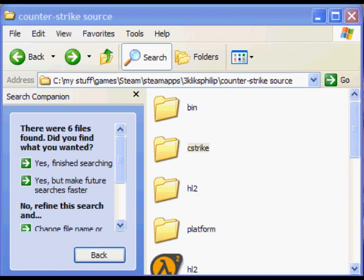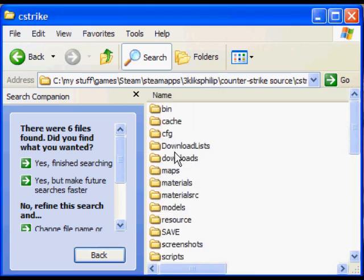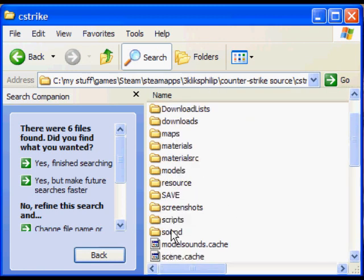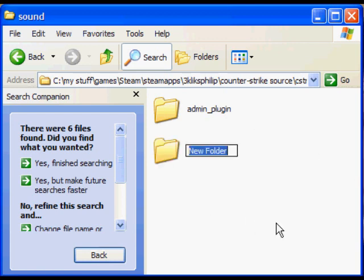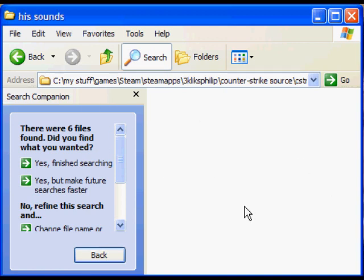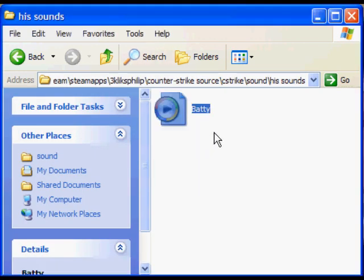Once you're in the folder, double-click on Sound and make a new folder. I'm going to call this one 'My Sounds' — but since it's not going to be on your computer, call it whatever you like. This is the folder where you put the sound sample you want to put into the game. And here's the one that I'm putting in the game.